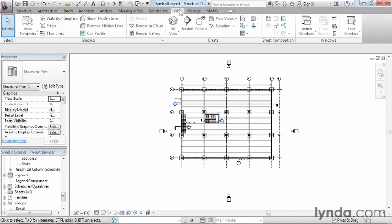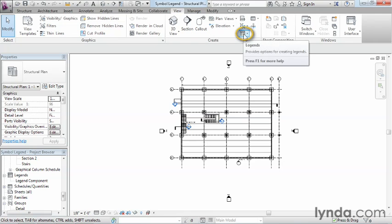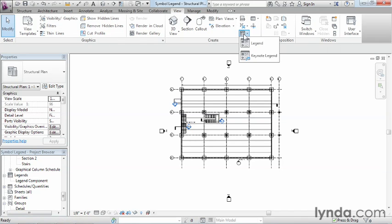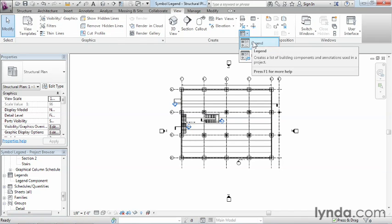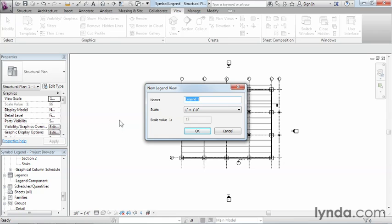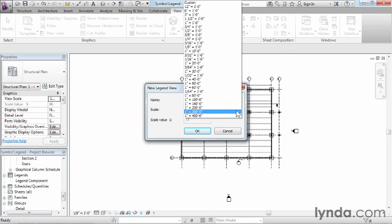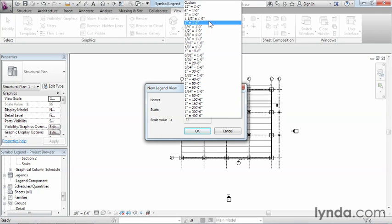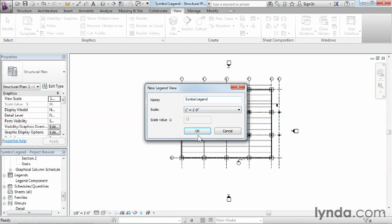So underneath view, we're going to come up here and we're going to create a legend view. So select on legends, then pick the word legend off the list. We now have the option to name our legend view. In this case, let's call it a symbol legend because that's going to be the type of legend that we're going to try to do. Next, for the scale, one inch equals a foot works just fine. So if it's not already the default for you, come over here to the pull up list and find the one inch equals a foot and select on that and click on OK.